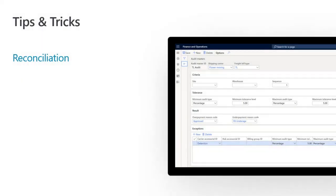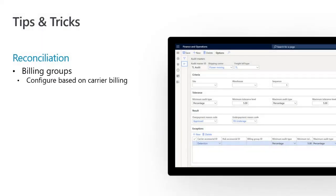Now let's go over some tips for setting up each configuration. For billing groups — which are user-defined categories with a billing group ID and a name or description — our tip is to configure those based on your carrier billing. If your carrier invoices have a certain set of categories defined for the charges, start with that list and define those in Dynamics 365 for your billing groups.